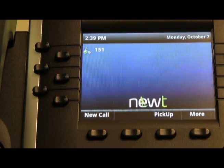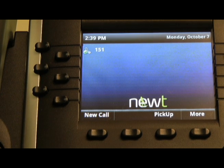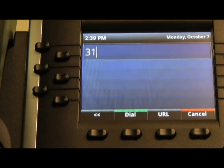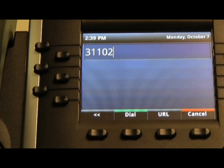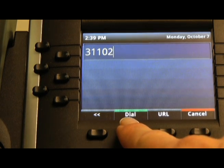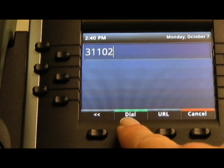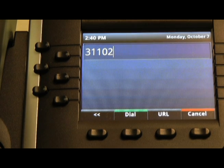If you wish to leave a voicemail directly at an internal extension without having their handset ring, simply dial 31 followed by the extension number and the Dial soft key. This will take you into their voicemail box without their handset ringing.